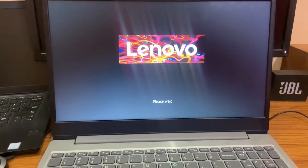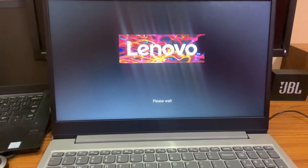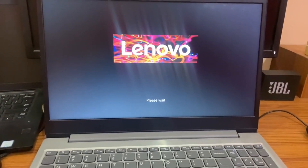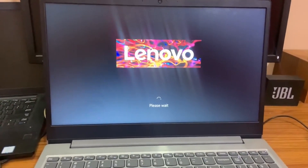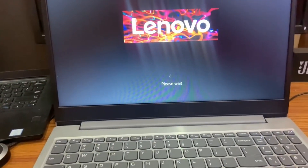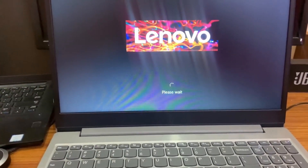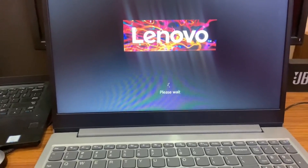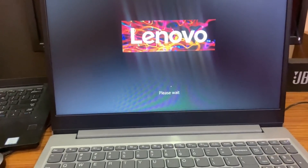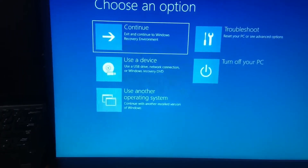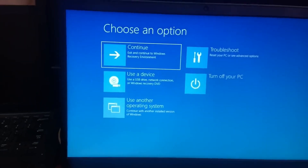Select System Recovery, then press it. You should have an original Windows installation. After the recovery, your laptop will be like a brand new laptop. Make sure your data is backed up because all data will be gone — it will be a fresh install.